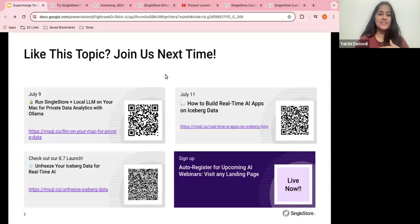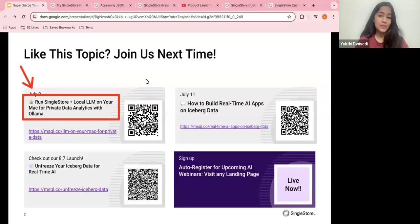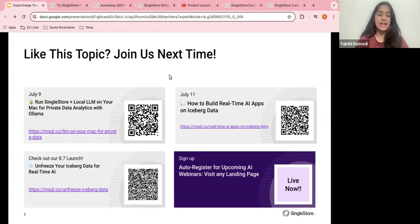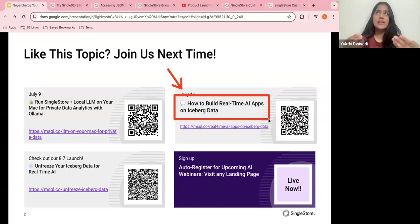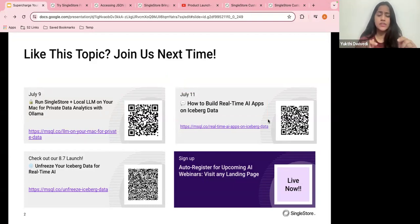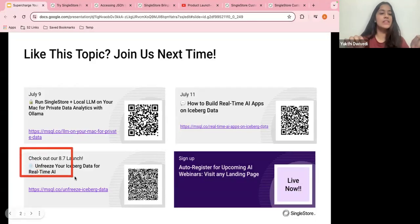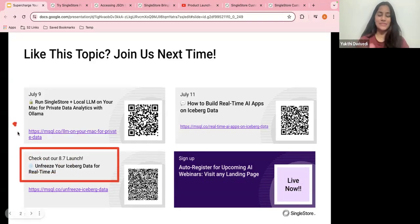Tomorrow we have an amazing session coming up: 'Run SingleStore Plus Local LLM on Your Mac for Private Data Analytics with Ollama' — very good for people dealing with sensitive data they don't want on a cloud. On July 11th we have 'How to Build Real-Time AI Apps on Iceberg Data,' revolving around our recent product launch for enterprises building gen AI apps. A recording is also available — 'Unfreeze Your Iceberg Data for Real-Time AI' — RSVP now if interested.